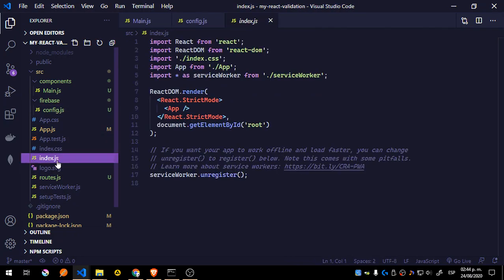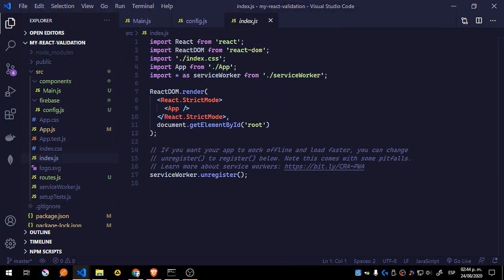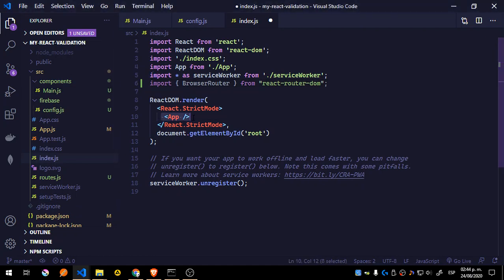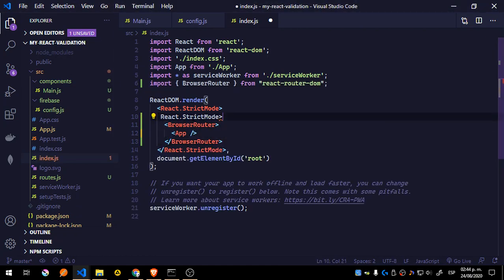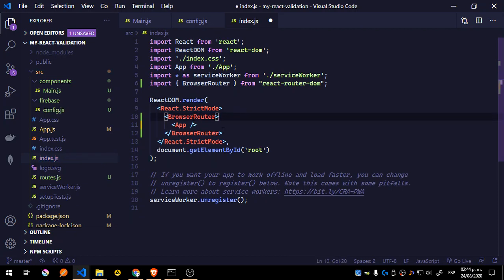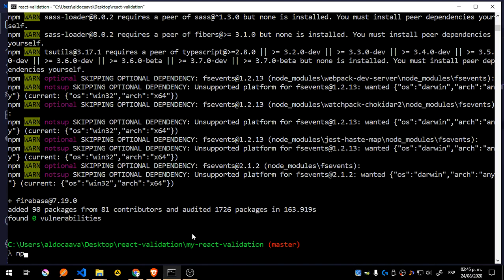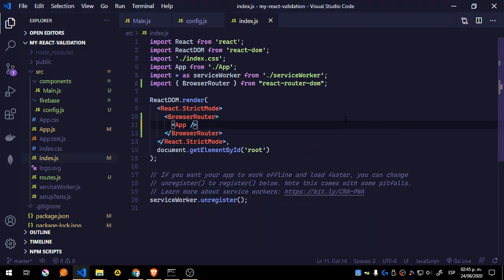We need to go to index.js and add the import for BrowserRouter. We still need this. We're going to use BrowserRouter — what we're going to do is just wrap the App inside BrowserRouter and it's going to be fine. That's it. Let's run 'npm start' and keep moving. We'll wait a little bit for that to start.